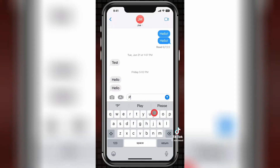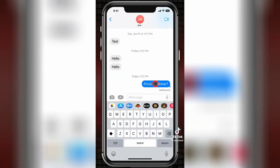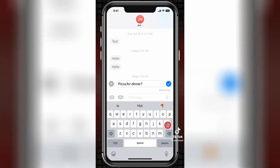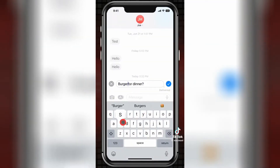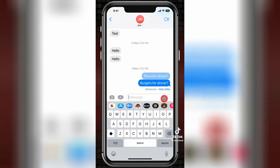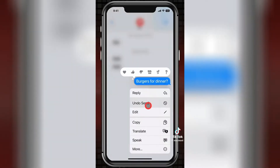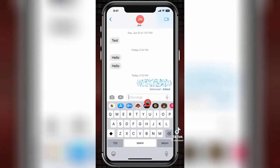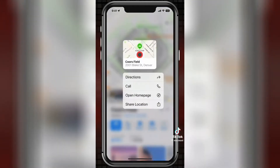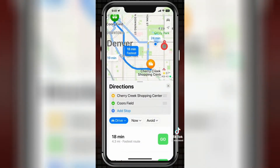In the Messages app, you'll be able to edit messages for up to 15 minutes after sending them. Recipients will see the final message and be able to look at edits. You can also undo sending a message for a limited time. In the Maps app, you can now have routes with multiple stops.